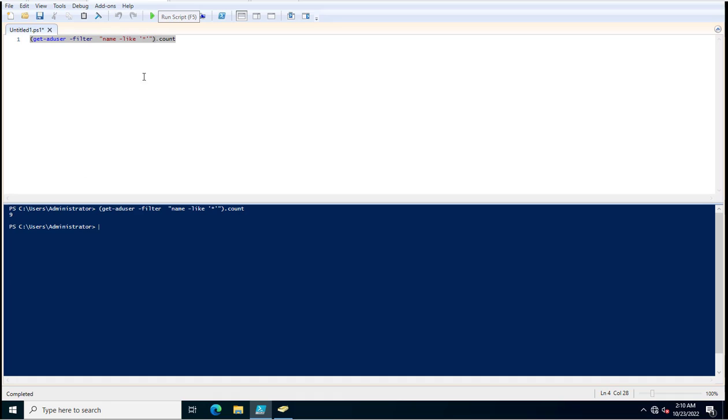So there are 9 users in my Active Directory infrastructure. Similarly, what we need to do, we need to just copy this command and put it over here and modify this.